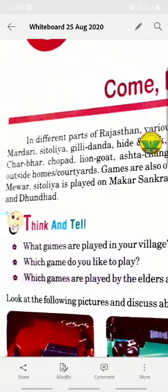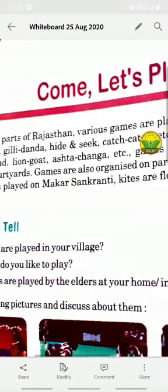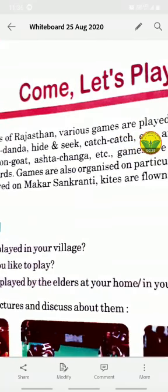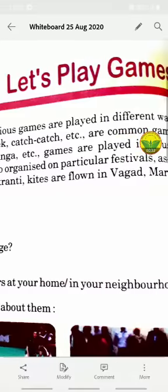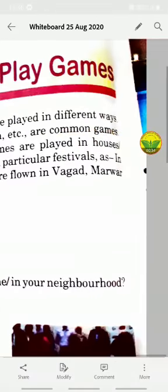In different parts of Rajasthan, different games are played in different ways — such as Sitolia, Gilly Dunda, Hide and Seek, Mardari, Chupna, Pagana, Catch, Aek, Ducaray, and Pagana. These are the common games played across the state.